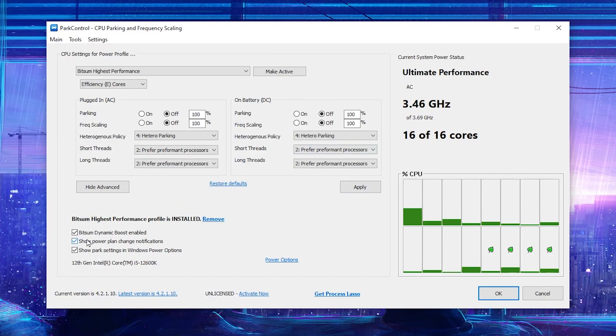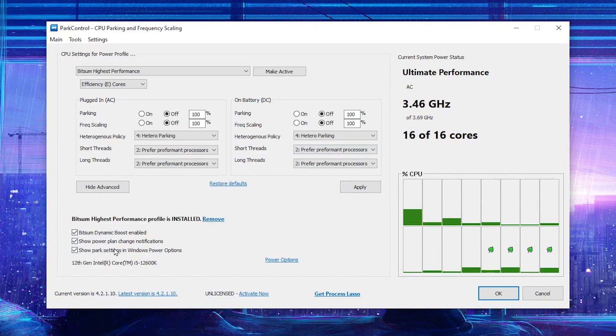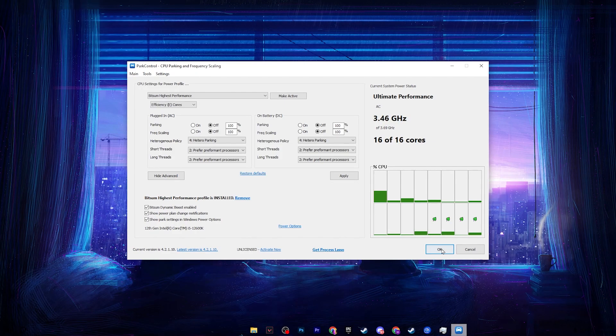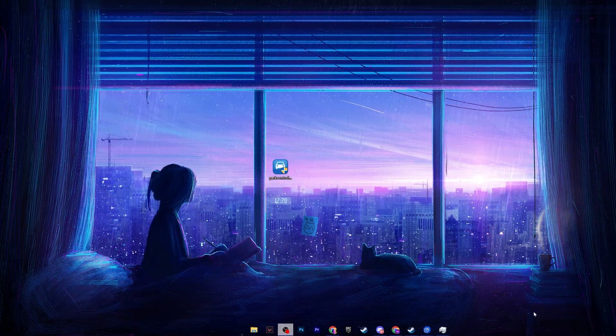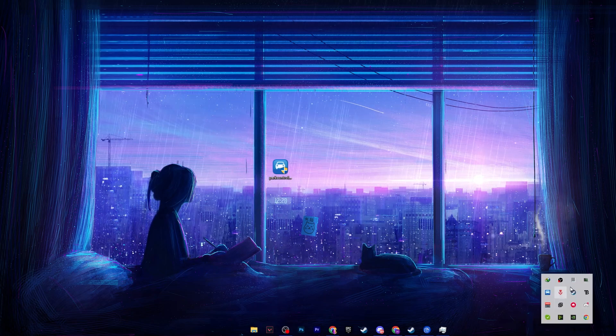Check mark on show power plan change notification and also check mark on show power settings in Windows swap plan. After that, click on ok button. This application will keep running in your background whenever you turn on your PC.